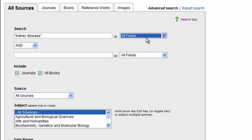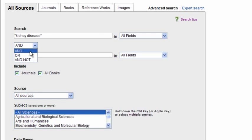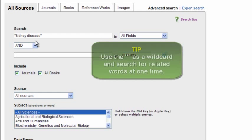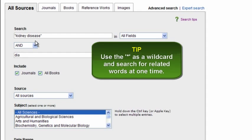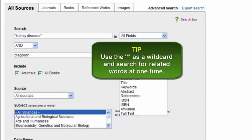And make sure my Boolean operator is on AND, and I'm going to use a wildcard for diagnose like this, using the asterisk, so that I can search for terms that would be diagnosis, diagnosed, etc. I'm also going to use all fields as my parameter here.